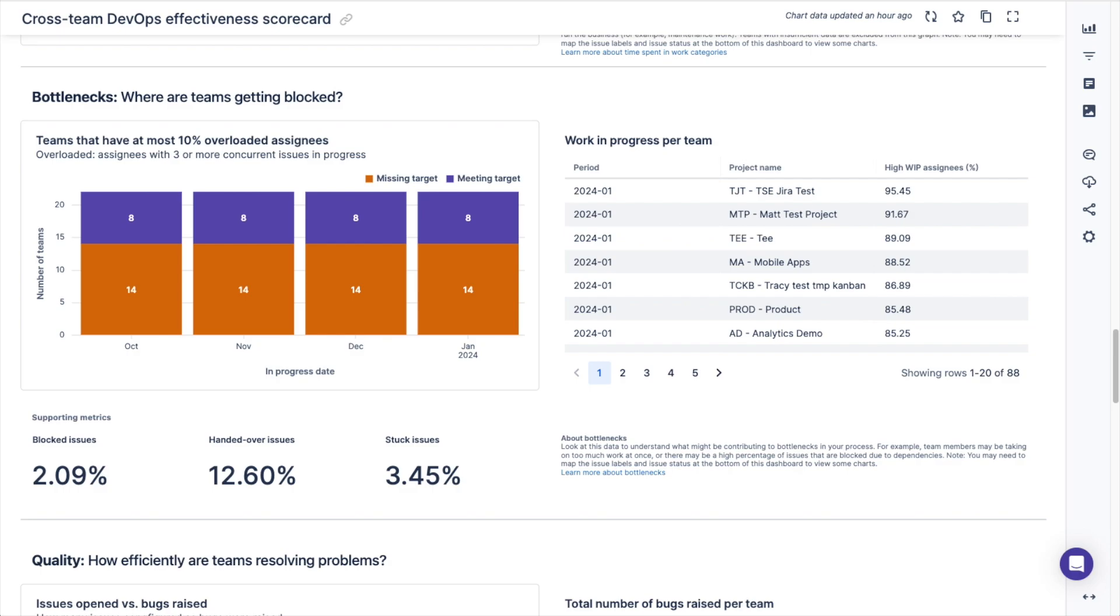Additionally, you can see the percentage of blocked issues, the percentage of issues that have been handed over, and the percentage of issues that are stuck.